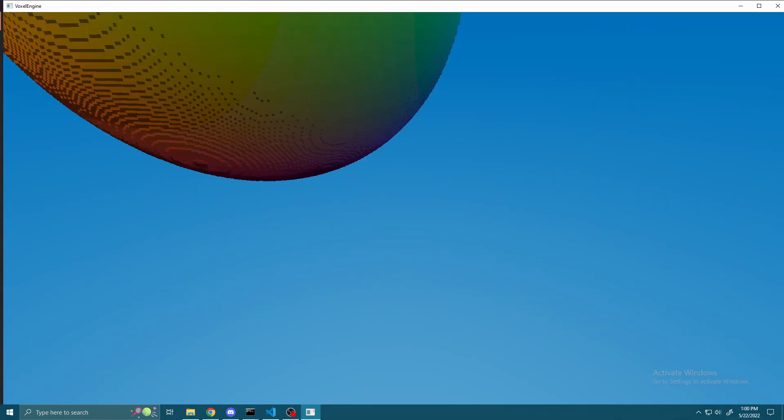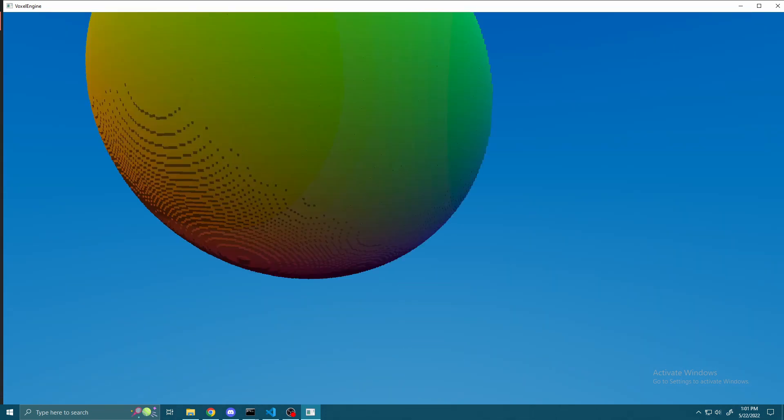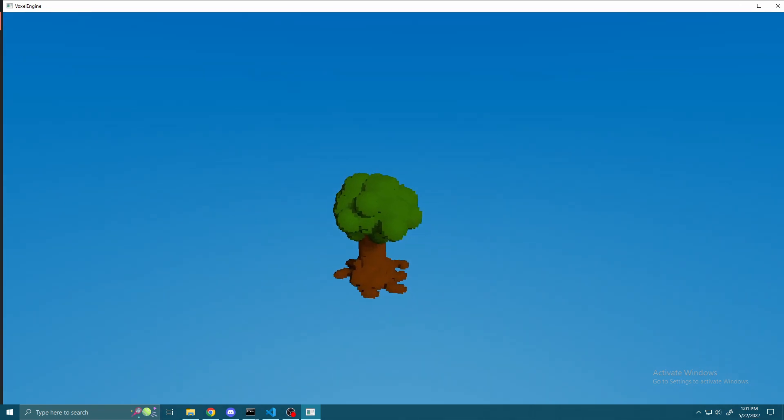And before I go, here's one more cool looking bug I encountered during the refactor. See you next time.